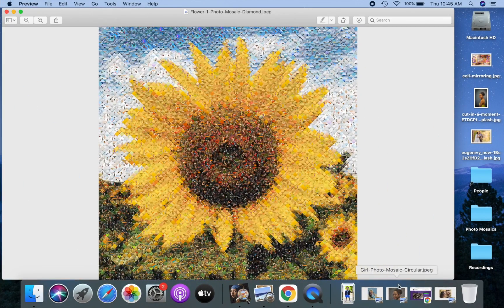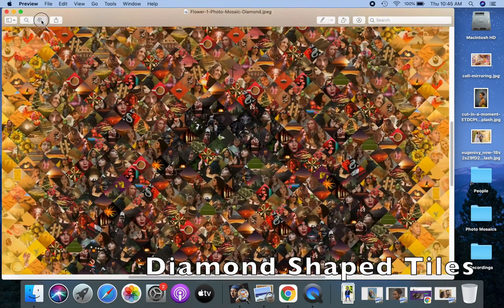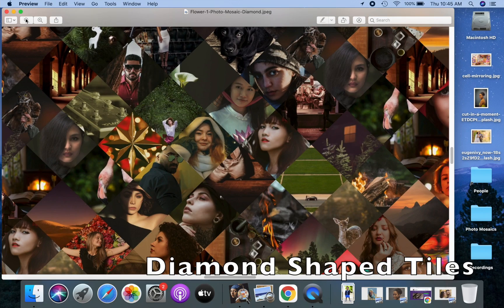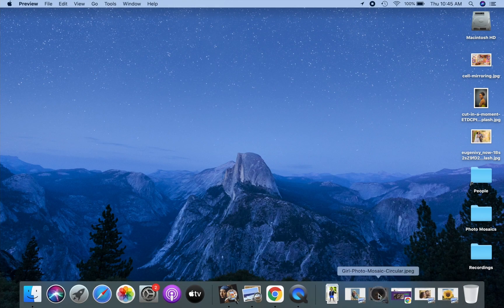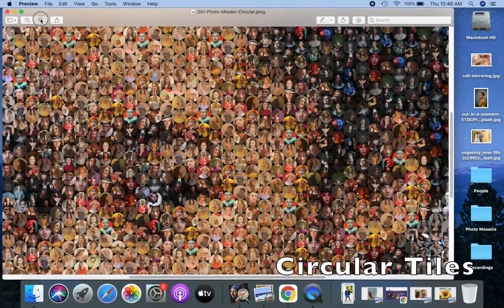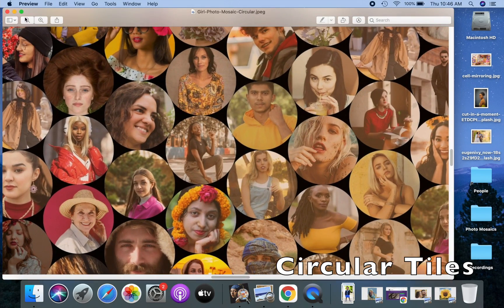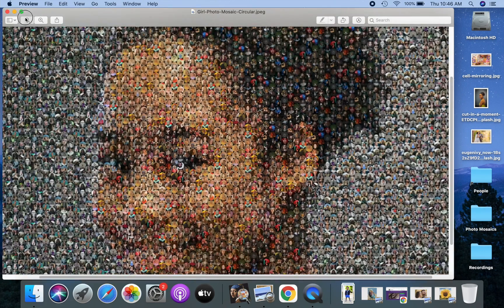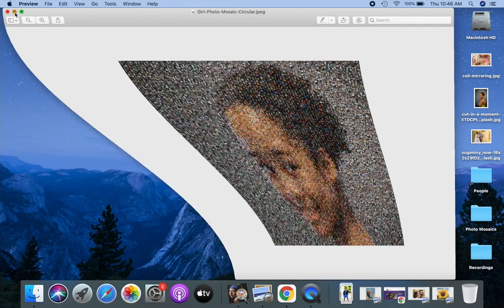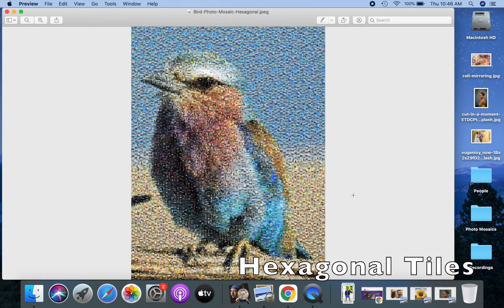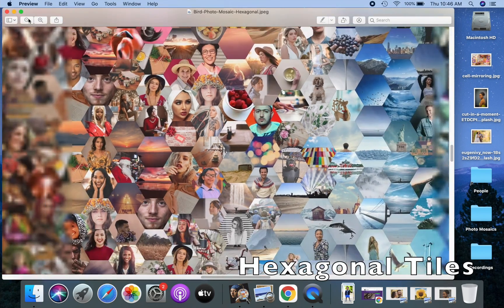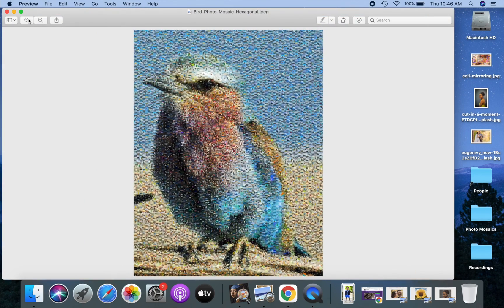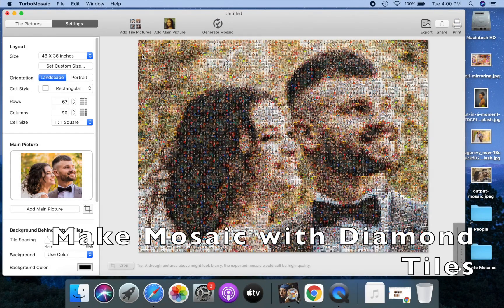We have already seen how to make a photo mosaic with square tiles. I will now quickly show you how to make a photo mosaic with diamond shaped tiles, and also a photo mosaic made from circular tiles. At last I will show you how to make a photo mosaic that uses hexagonal tiles. Select the diamond cell style to make a photo mosaic with diamond shaped tiles.